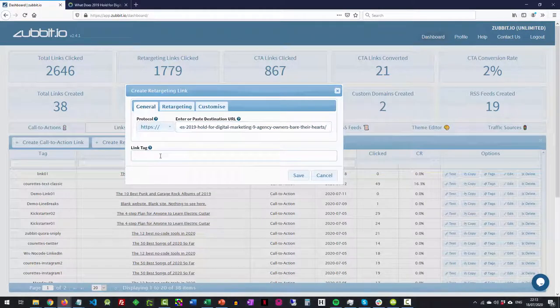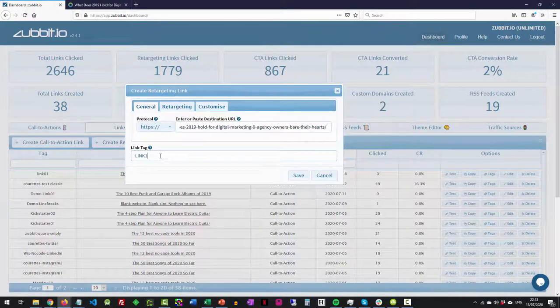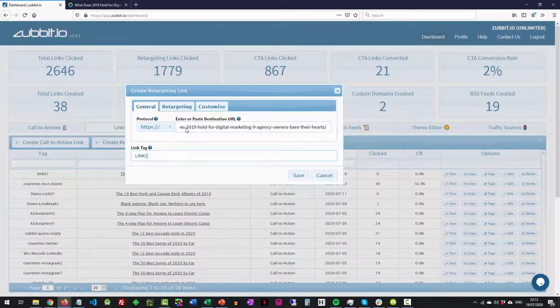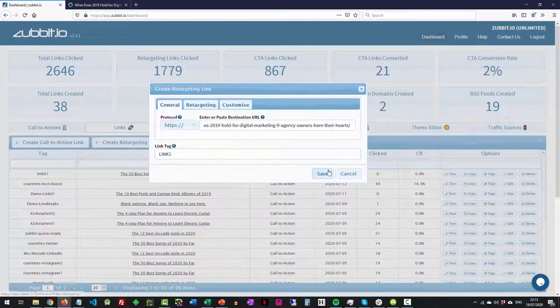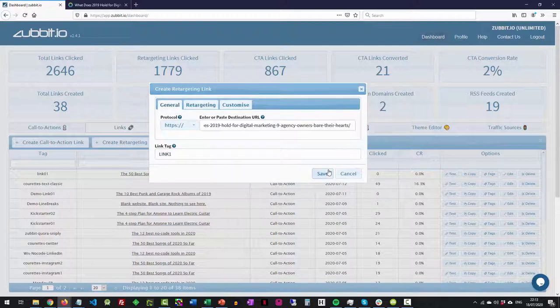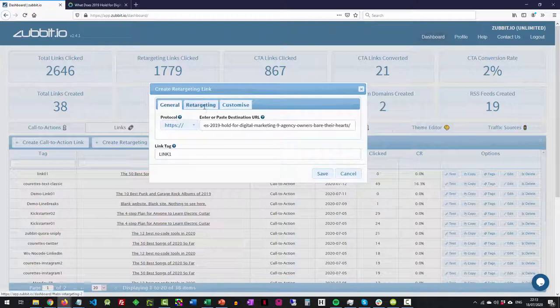We'll give it a name to remind ourselves what it is. We'll call it link one. Press save now. All that will do is create me a short link version of that website. So that's good to go. I can start using that wherever I want to use it.